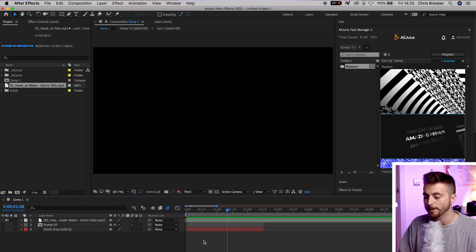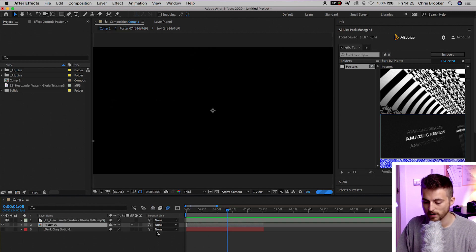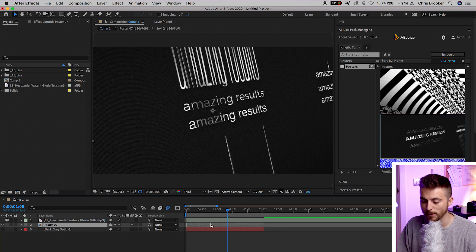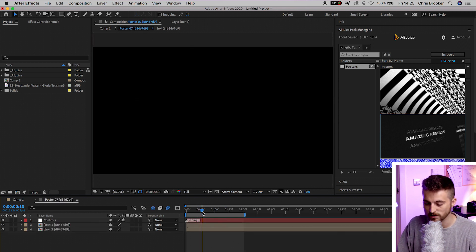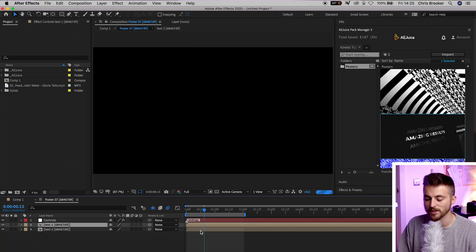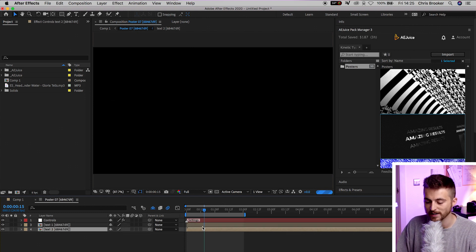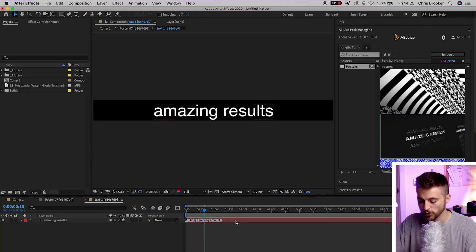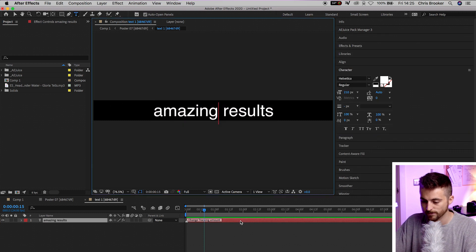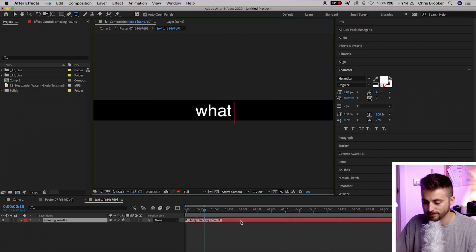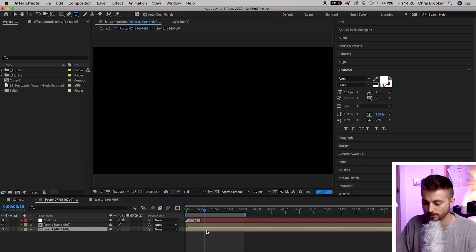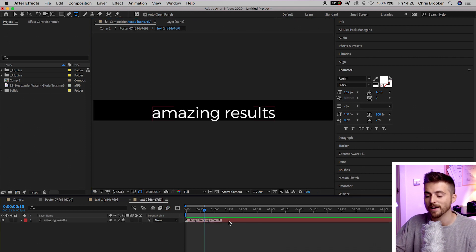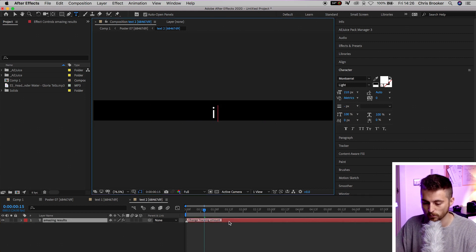We're going to go into that poster and double-click. We have Text 1 and Text 2 compositions. We'll go into Text 1 and change this to 'What Can'. Then we'll go back to the other composition, go to Text 2, and the next half of that line is 'I Do?' — so 'What Can I Do?'